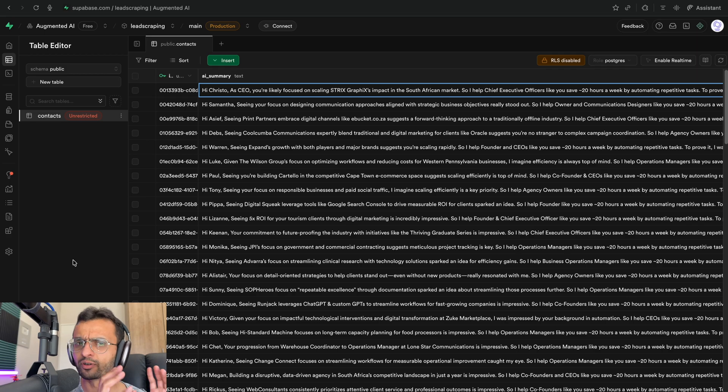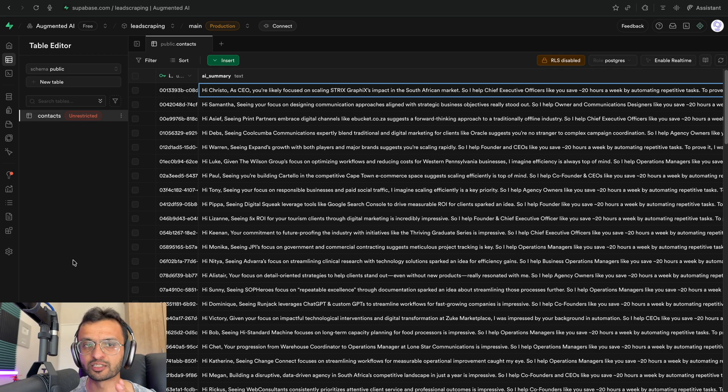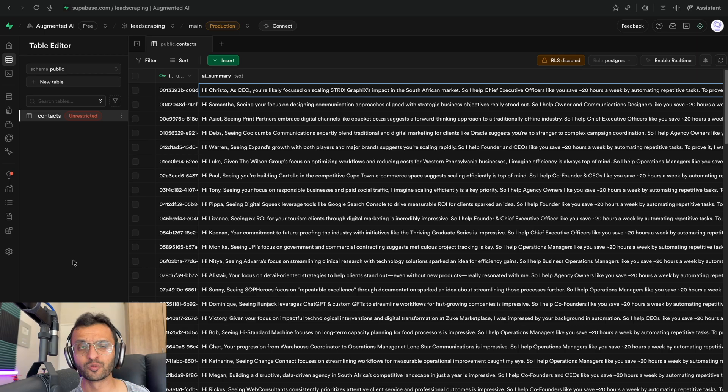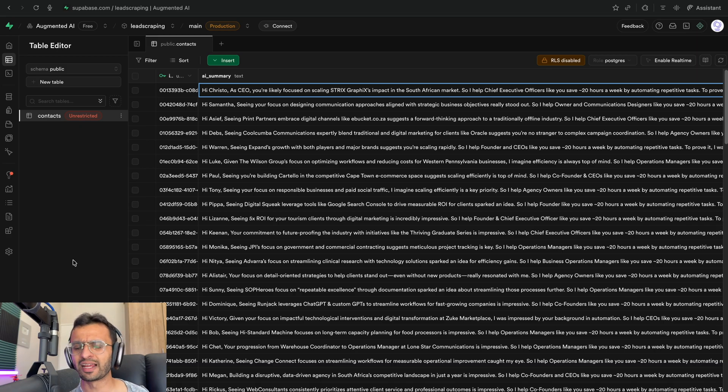So now that we have all of our leads in our database, how do we take them from Superbase to our outreach platform such as Smart Lead or Instantly? Well, we could create a very simple end-to-end workflow to do this for us.